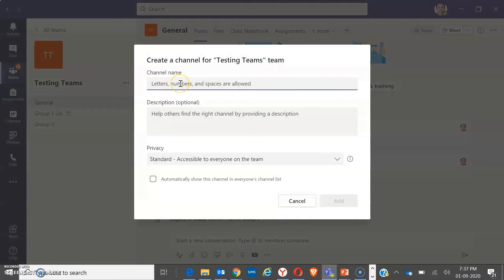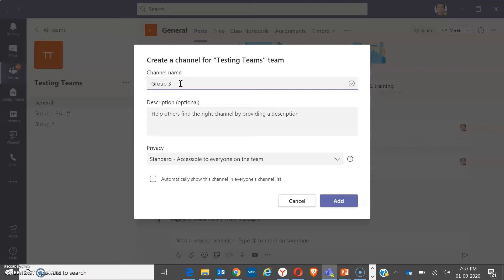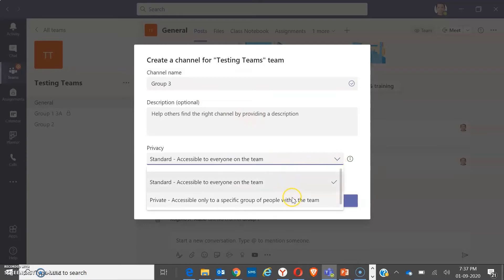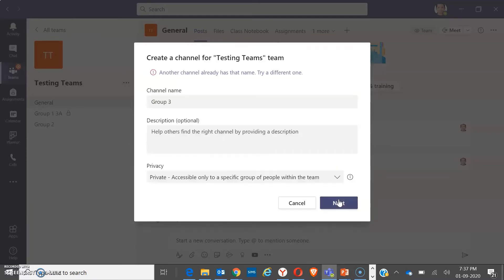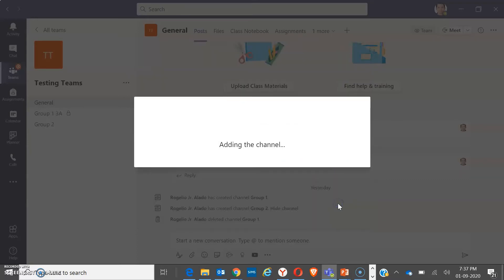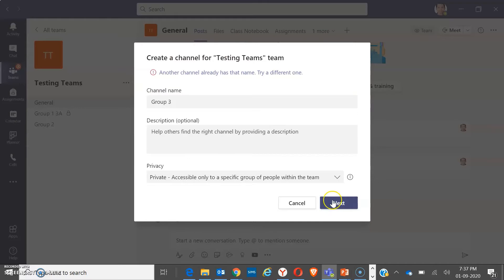Okay, so I have already created group 1 and group 2. Now I'm going to create group 3. Make sure that you have clicked the arrow down here to make it private and click on next. Once you create it as private, you can already add students on it.